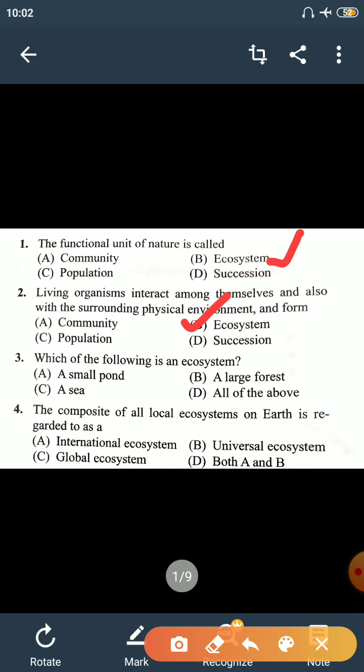Third question: which of the following is an ecosystem? A small pond, a large forest, a sea — all three are ecosystems, so the correct answer is all of the above, option D.